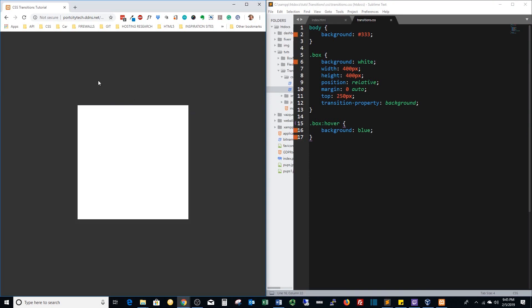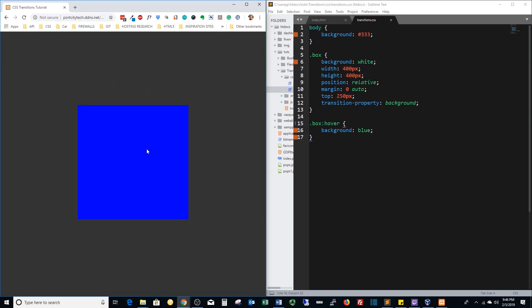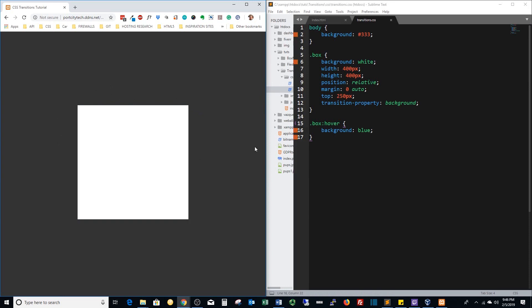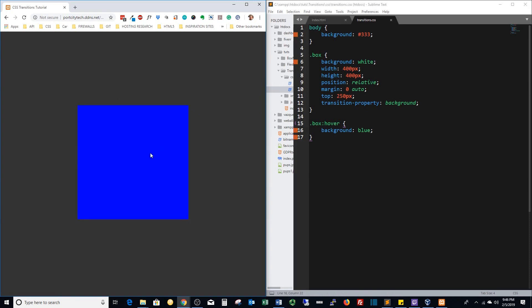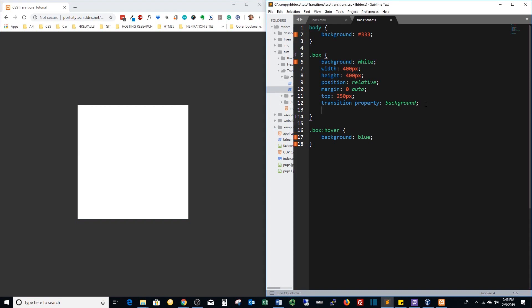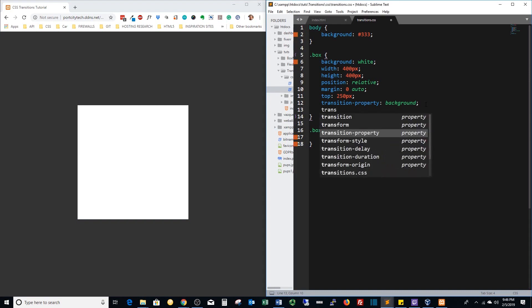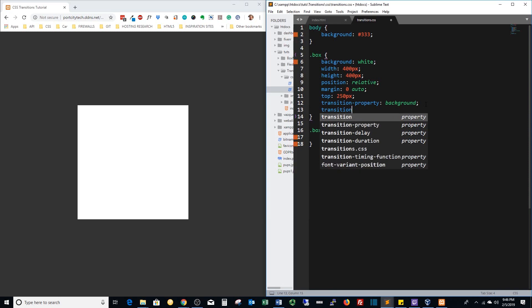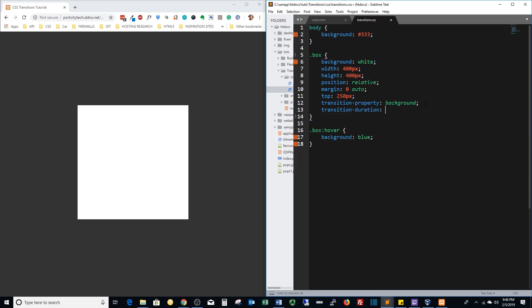That's not really that cool of an effect right? So we want to take a little bit of time. We'll do a transition duration and let's say two seconds. Save that out, refresh it, and look at that nice little smooth transition.